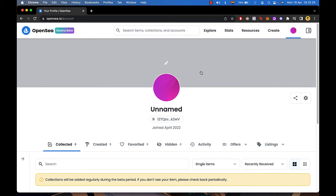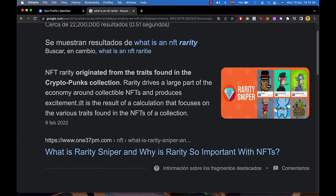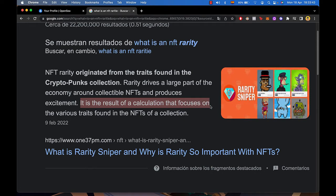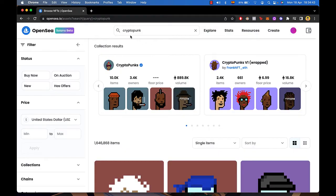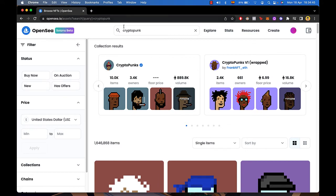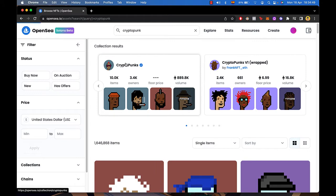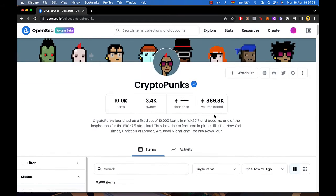So first of all we need to understand what's a rarity. What Google says about the NFT is that it is the result of a calculation that focuses on the various traits found in the NFTs of a collection. So if I go into OpenSea and I try to look for a specific collection, let's say in this case CryptoPunks, I click in here CryptoPunks.